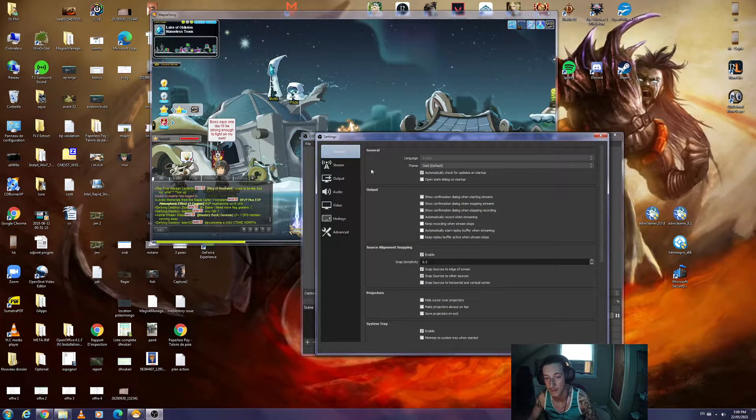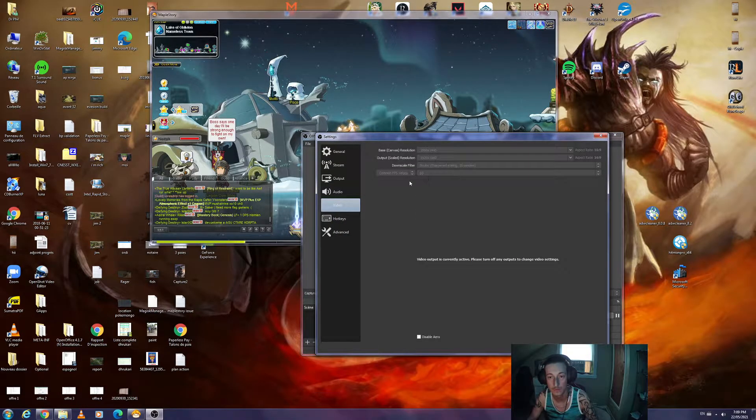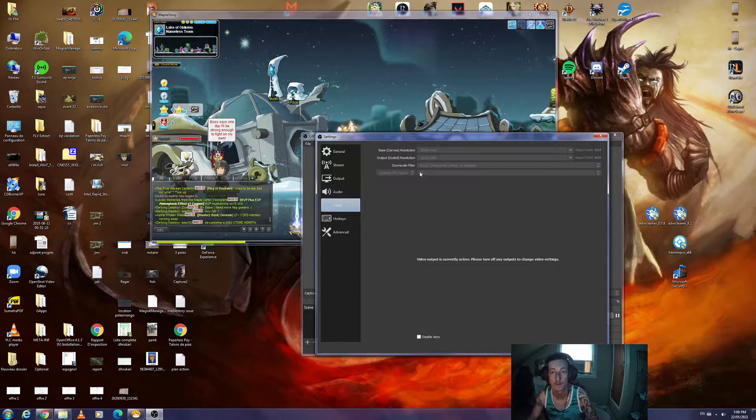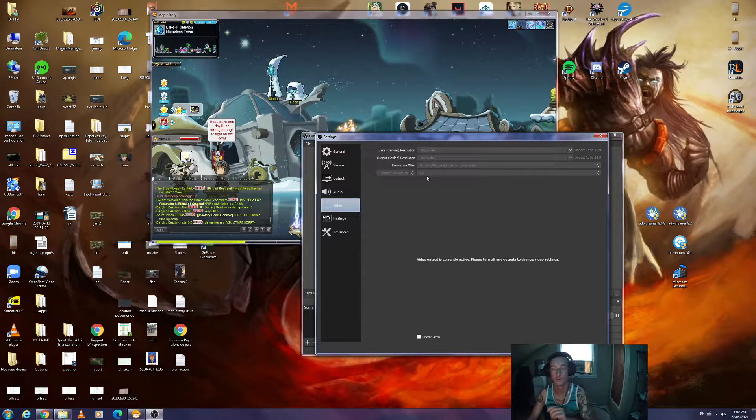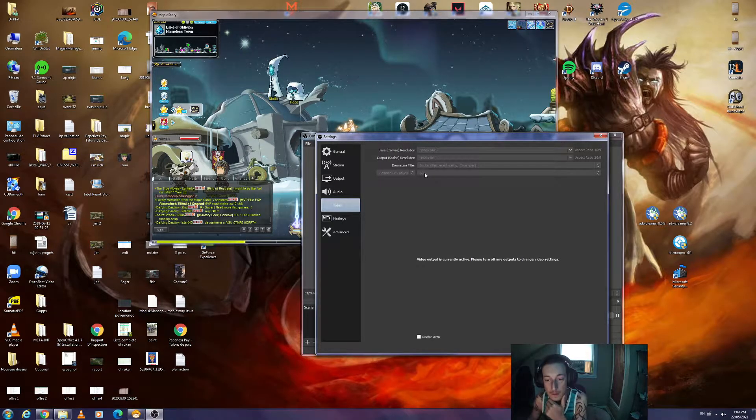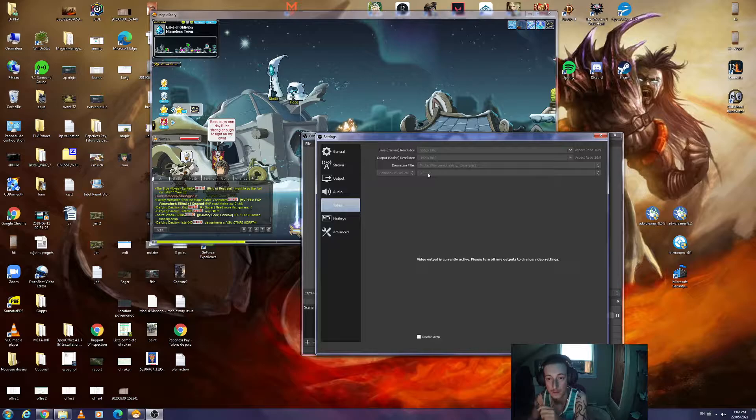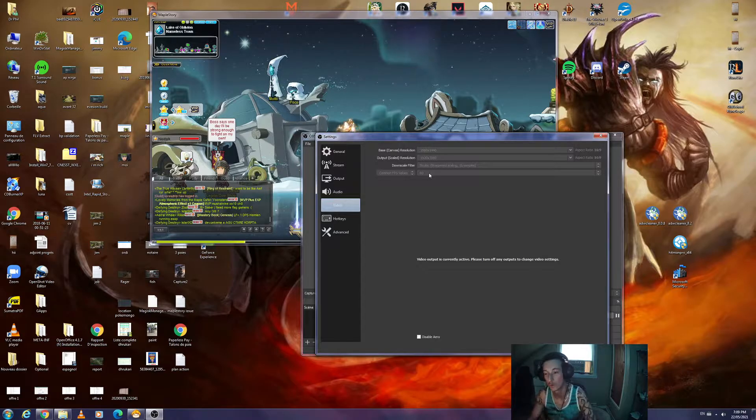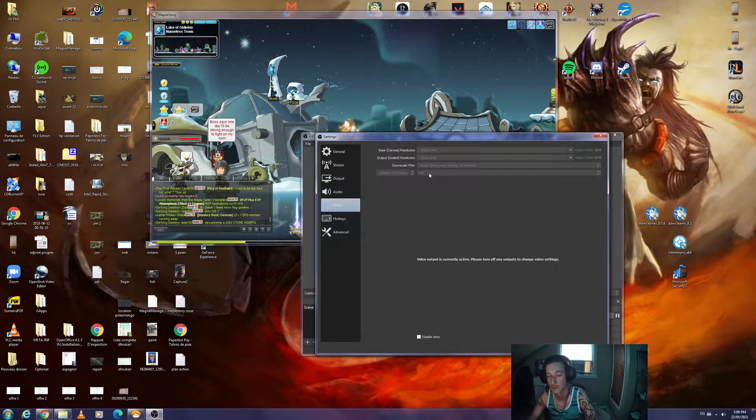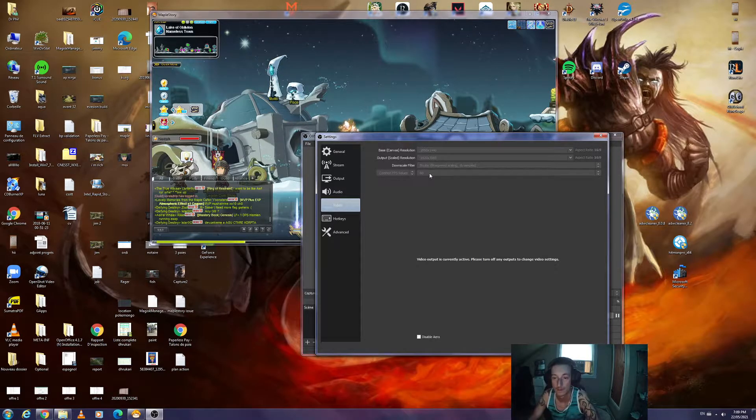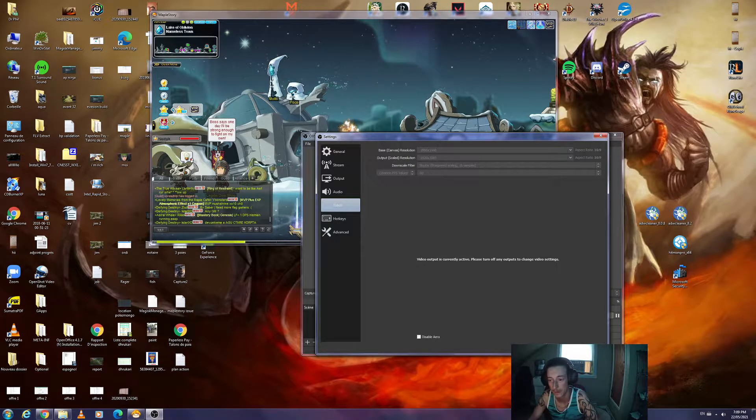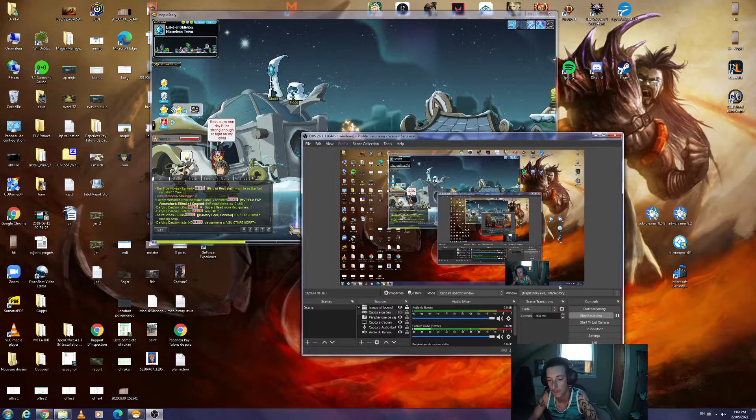In the video settings, you have to select 60 FPS. If you do 30 FPS, you're going to lag. So make sure it's 60 FPS and click OK.